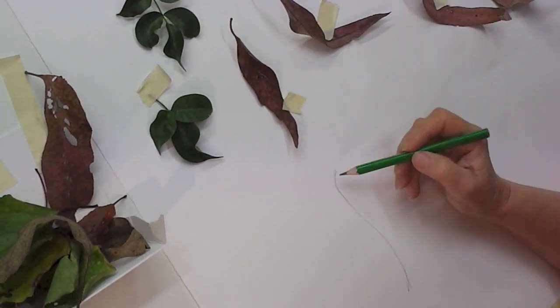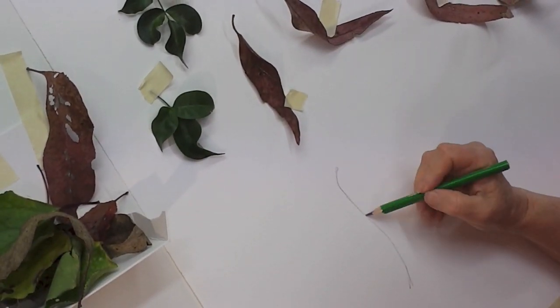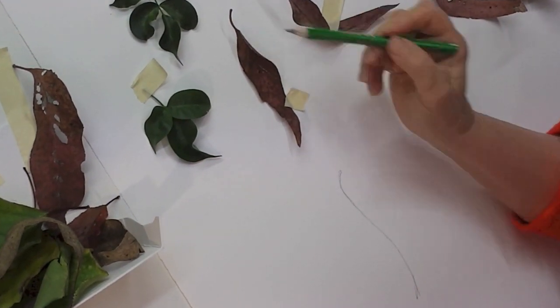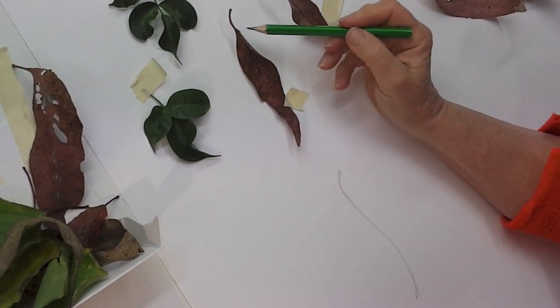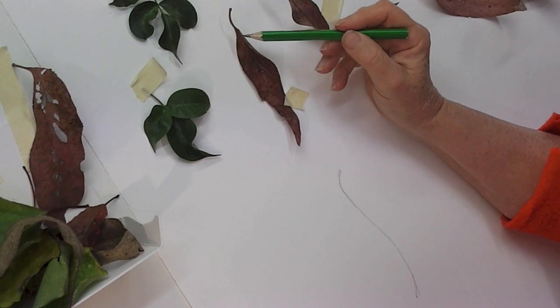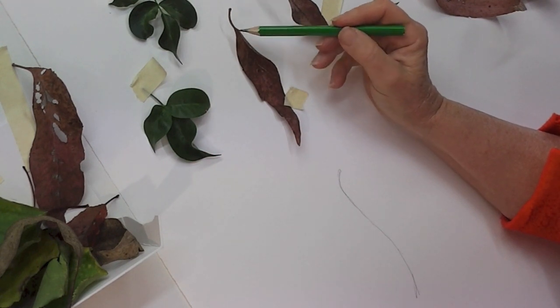Now having got your central vein you now have a foundation on which to build that leaf. From my angle, not probably the camera's, but from my angle I can see the back of the leaf here.